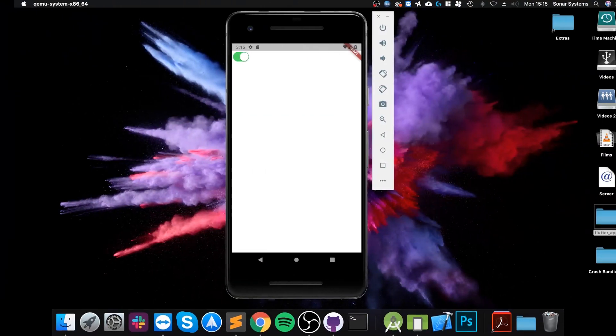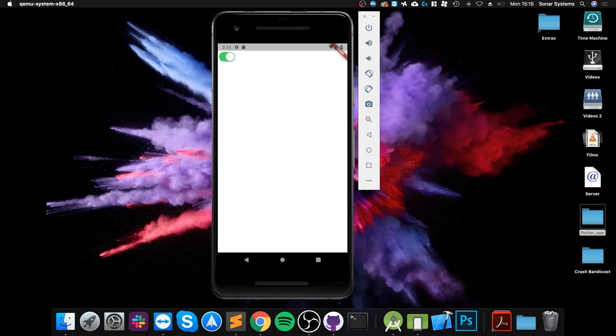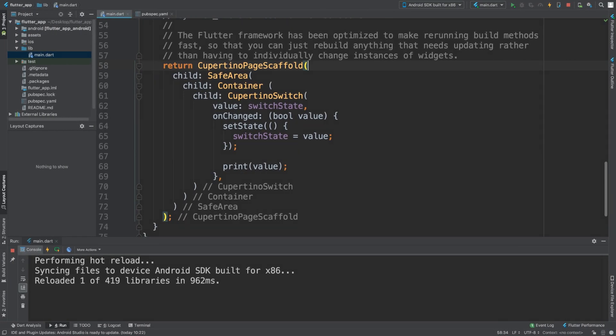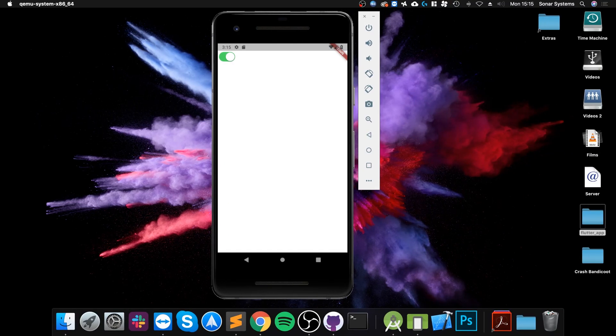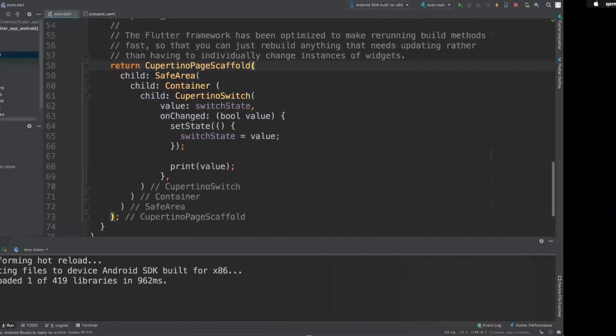If we look at what we've got so far without the navigation bar, I've already added this switch as an extra widget, and it's literally flush at the top. The navigation bar would usually go around there.